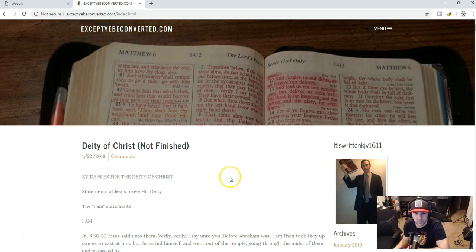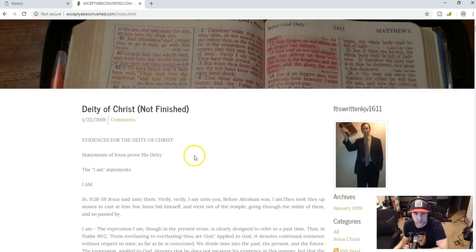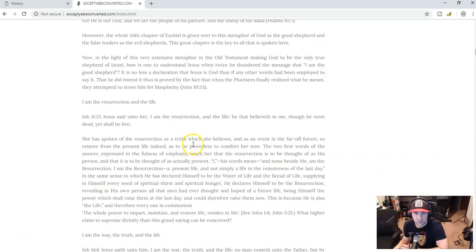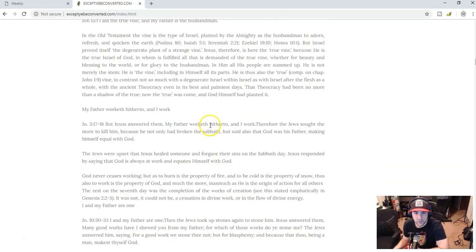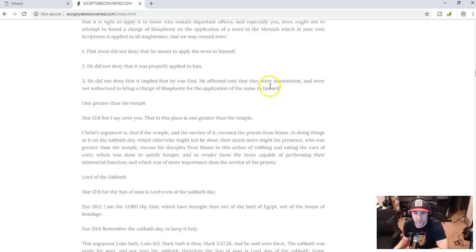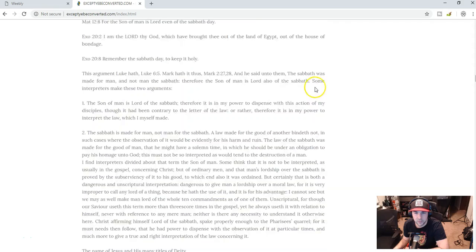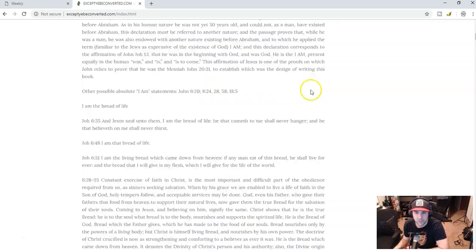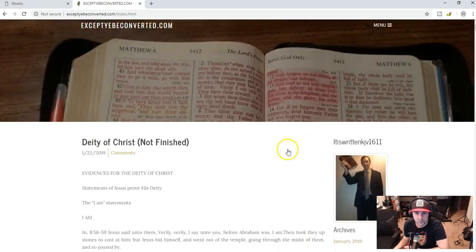I've decided to kind of go with a blog route, and I've uploaded this deity of Christ study that I'm not finished with, but it's really long, and it's something that I started making videos on, but there was a final section that I didn't finish that I've always wanted to get to.